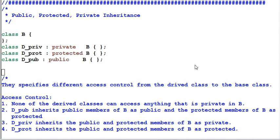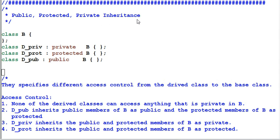Hello everyone, welcome back. Today we're going to talk about the three types of inheritance: public, protected, and private inheritance. What are they? How should you use them in your code?